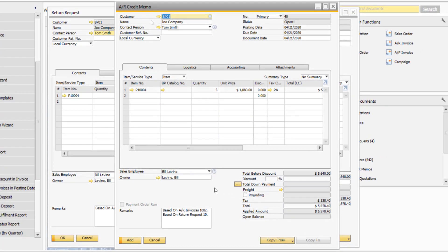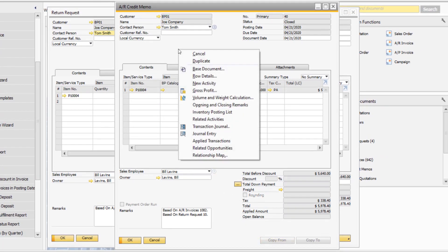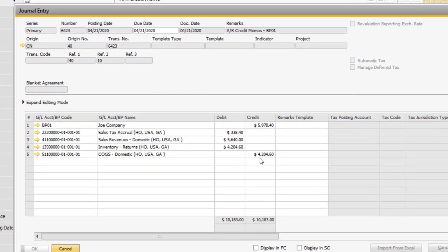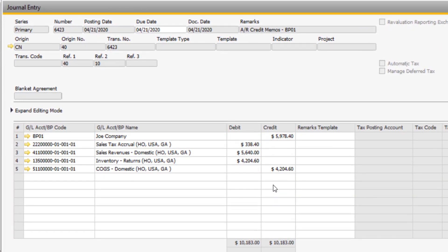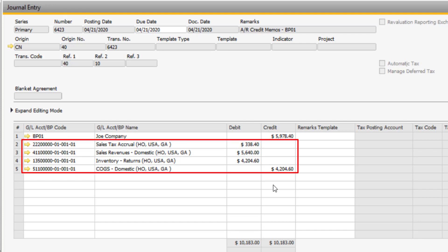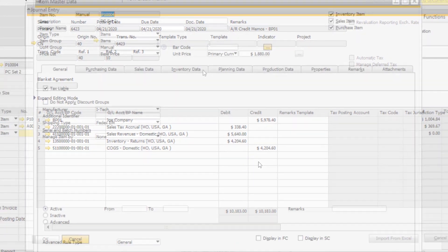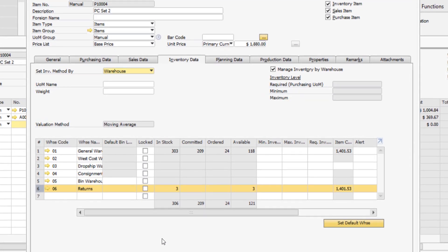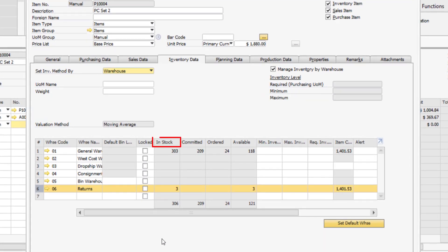Once you have added the credit memo, notice how the journal entry option is now available. You can see the customer's account has been credited, and the appropriate sales and inventory accounts are reflected as well. Back on the item master record, you can see that the quantity is now reflected in the InStock column.